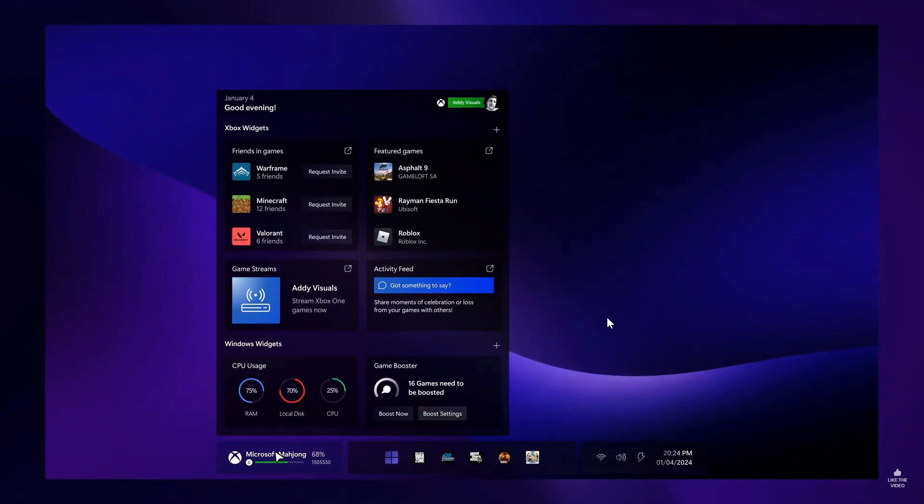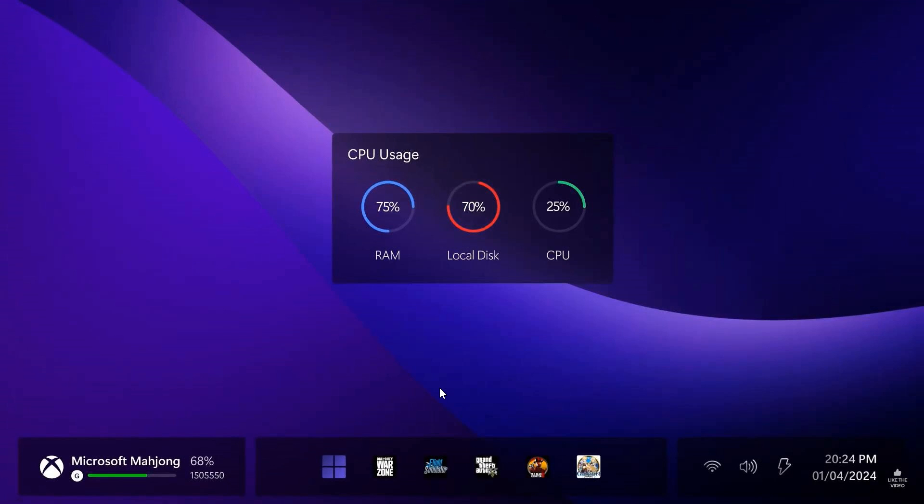Here we get the widgets, the gaming widget, where there's some interesting stuff taking place here. So you've got friends in games, featured games, and then here at the bottom, you've got your CPU usage and also a game booster. Obviously very similar to what we get in the PC Manager app that lets you boost your system by clearing out the memory and deleting temporary files that are no longer needed. So a very similar effect here with the game booster.